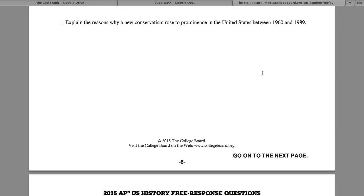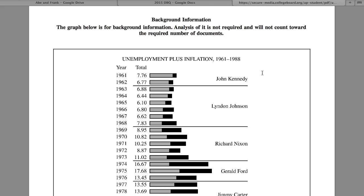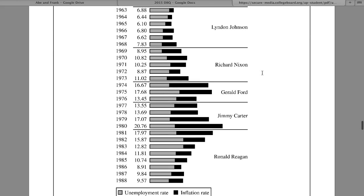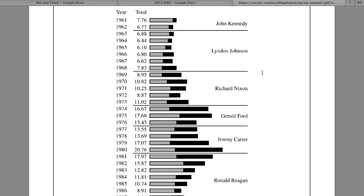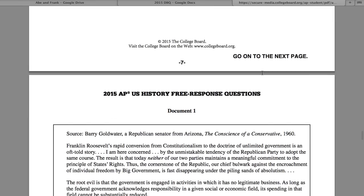Let's take what I just said and apply it to the actual DBQ that Frank and I wrote earlier this year. This was the DBQ for the 2014–2015 APUSH class. Our topic was: 'Explain the reasons why a new conservatism rose to prominence in the United States between 1960 and 1989.' The first item is a graph showing unemployment and inflation during different presidential terms — this is background info, not an official document, so you don't need to cite it.